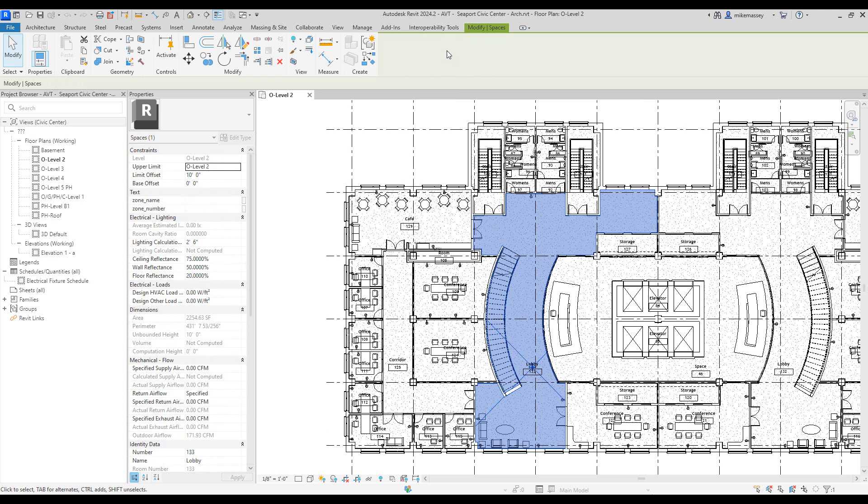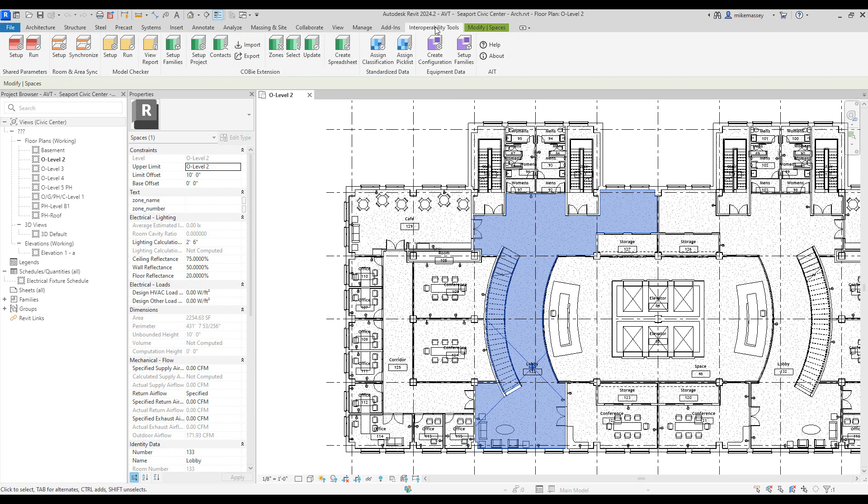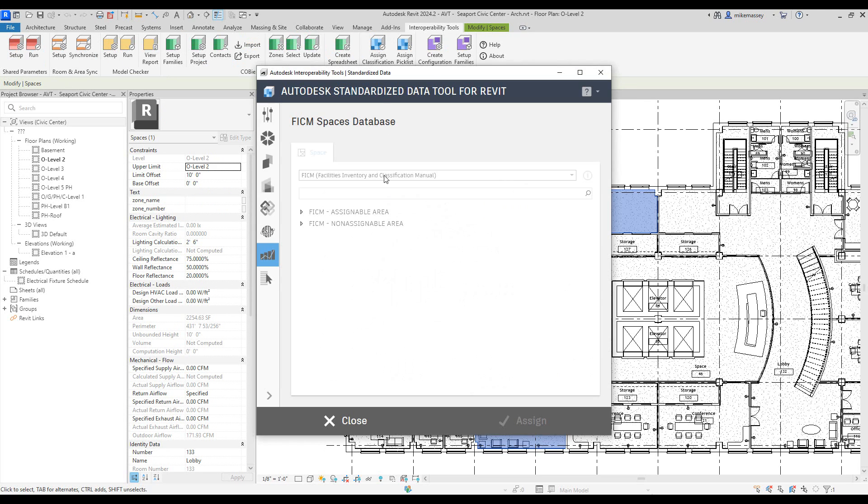I will go back up to my interoperability tools, pick on assign classification, and ensure that I'm looking at the FICM space database.